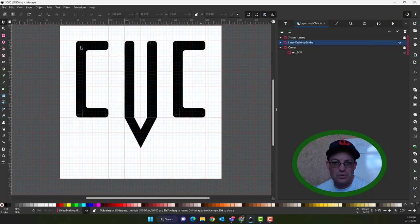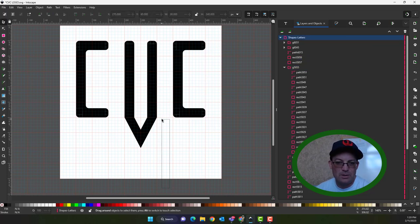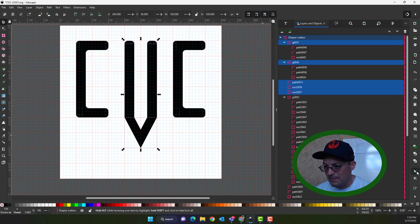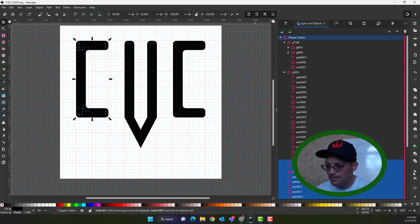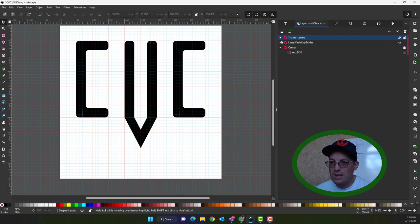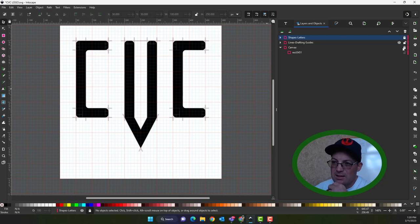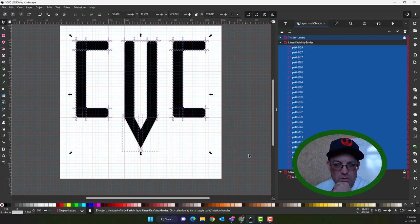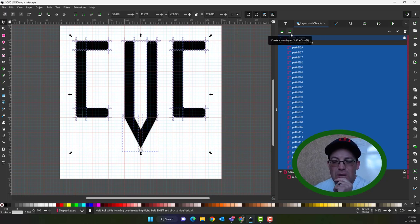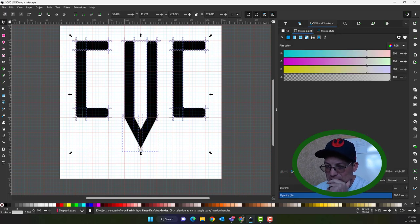Let's go back to our layers and see if we can clean this up a little bit. I'm going to go ahead and turn those off and unlock my shapes because I want to make sure that my shapes are all groups. My V is not a group, so we want to make that V a group again. We want to make the C a group again. So let's go ahead and turn on our guides, and I'm going to lock the letters again.